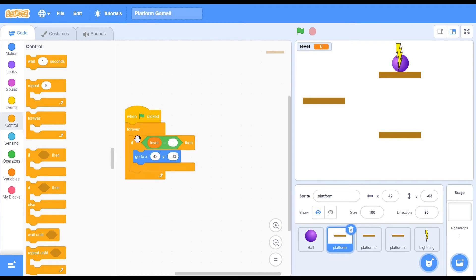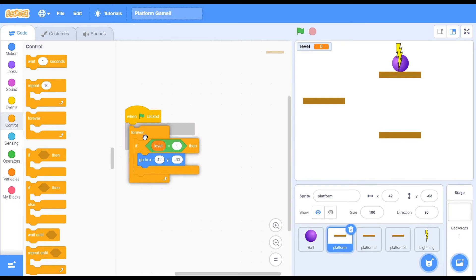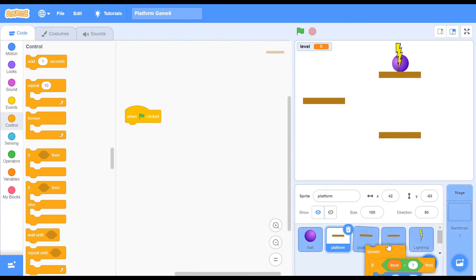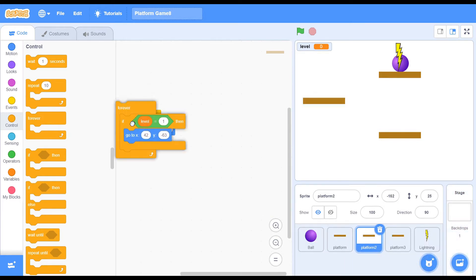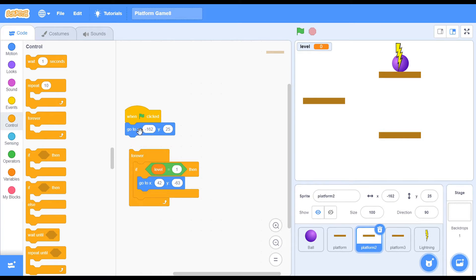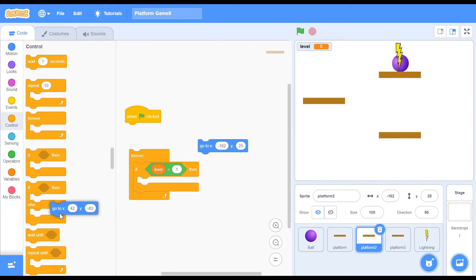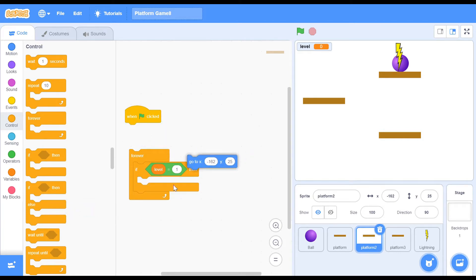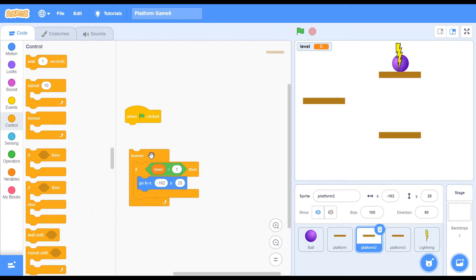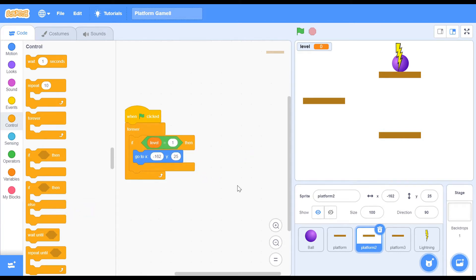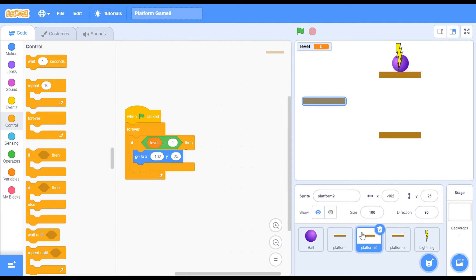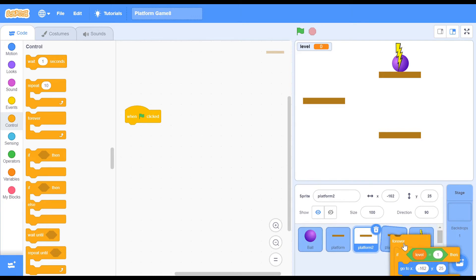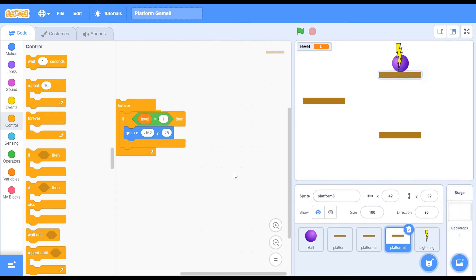If level equals to 1, then we go to this particular position. If level equals to 2, we haven't decided about that yet, so we'll configure that in a bit. You want to change the coordinates for each and every platform based on what you have — whatever coordinates you have, just make sure you put it inside this if block.